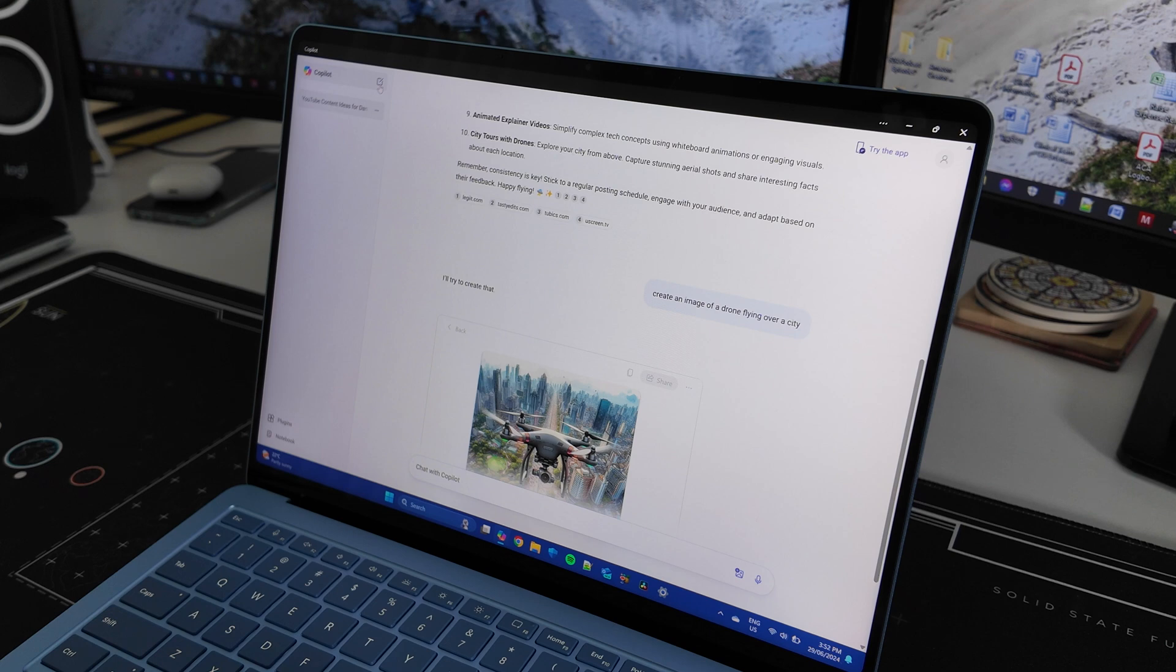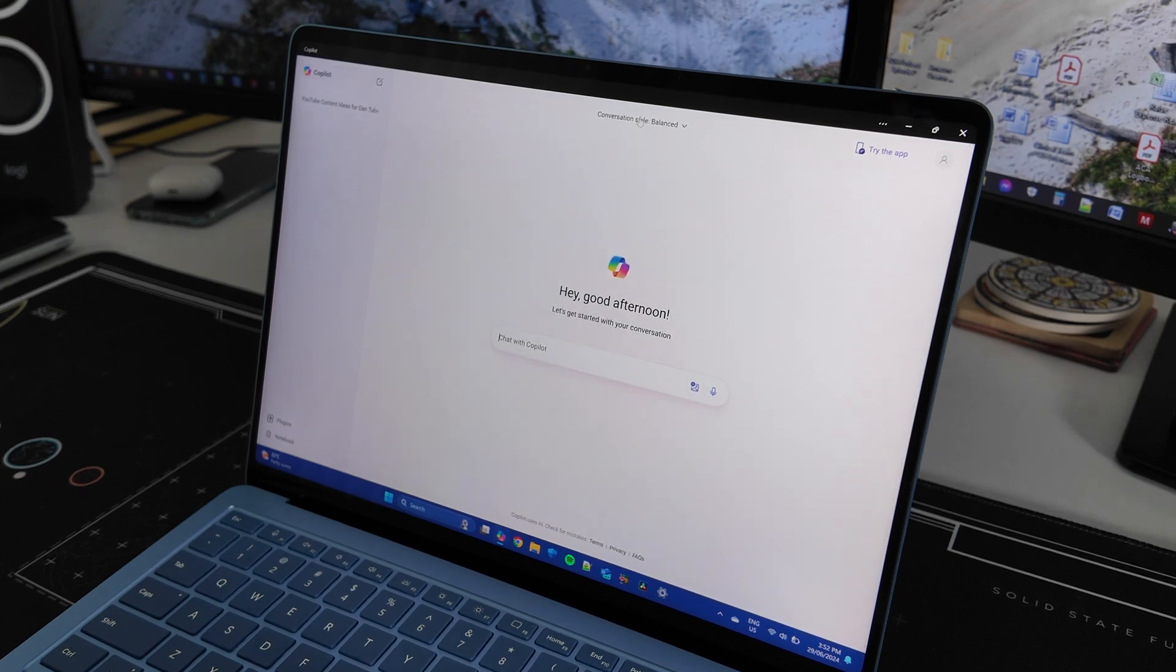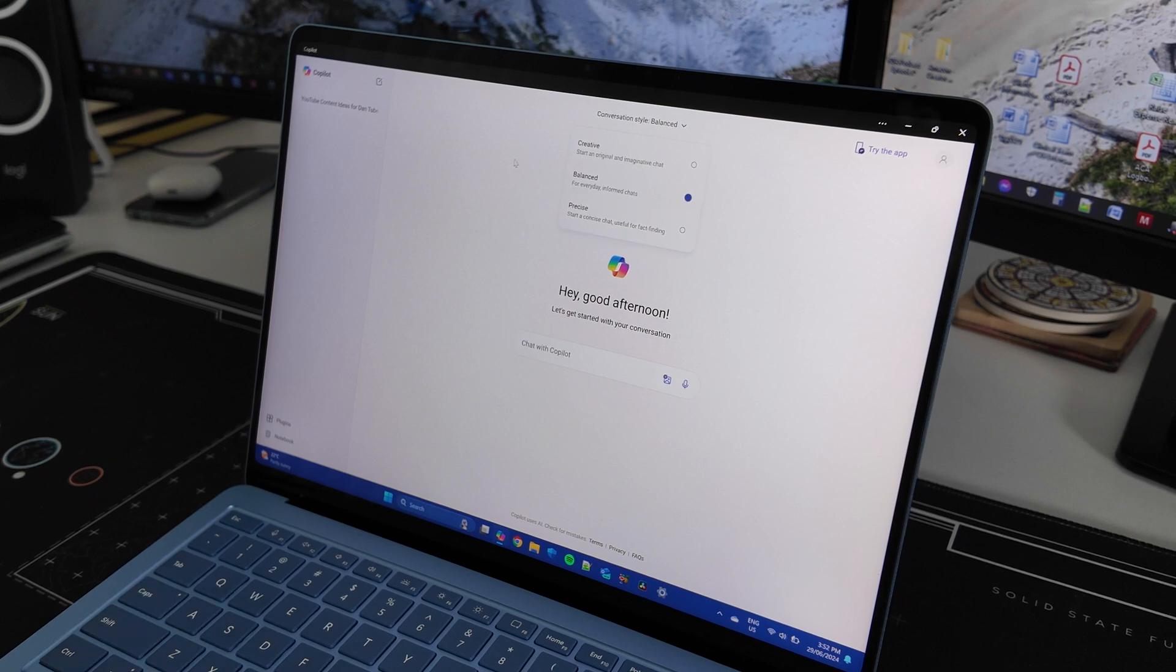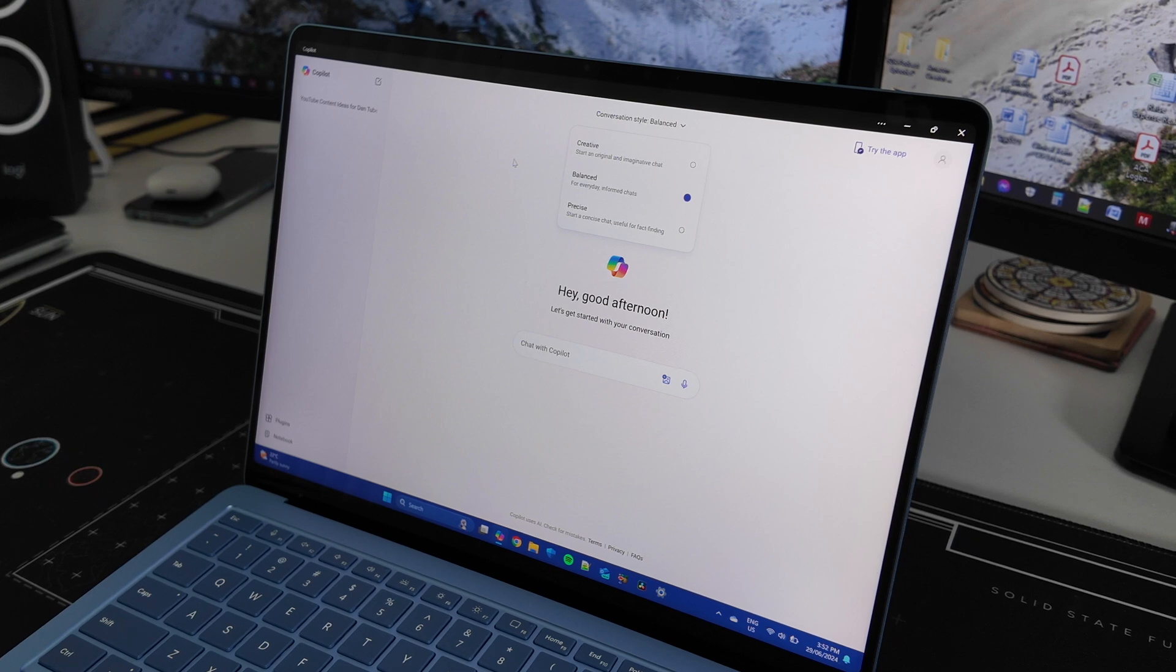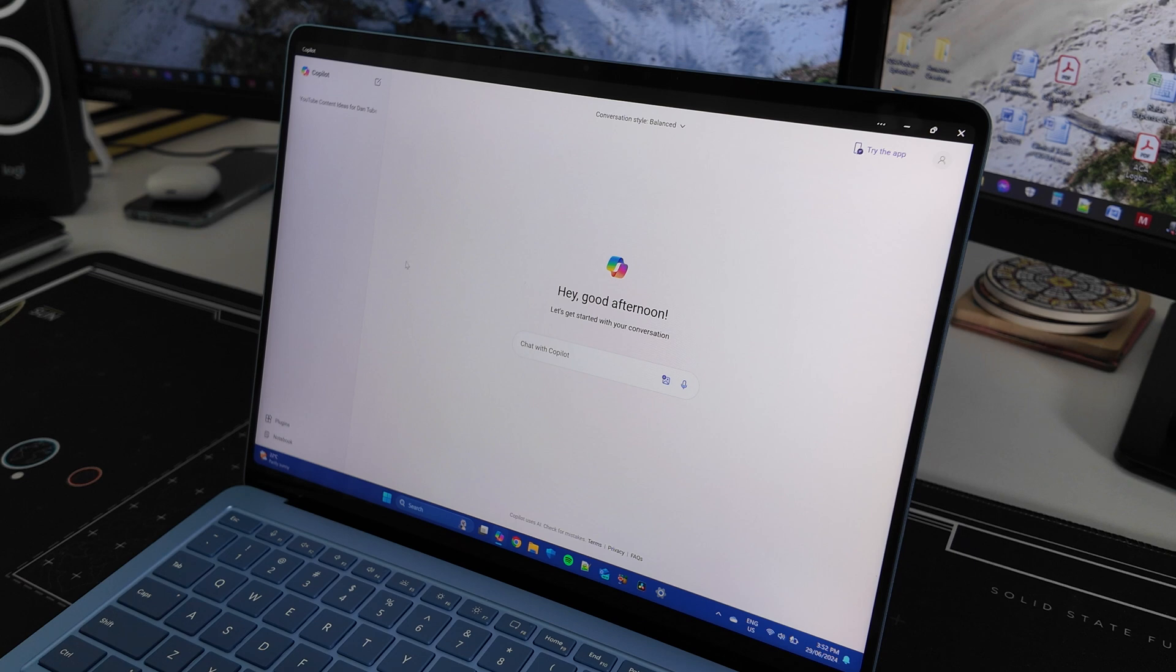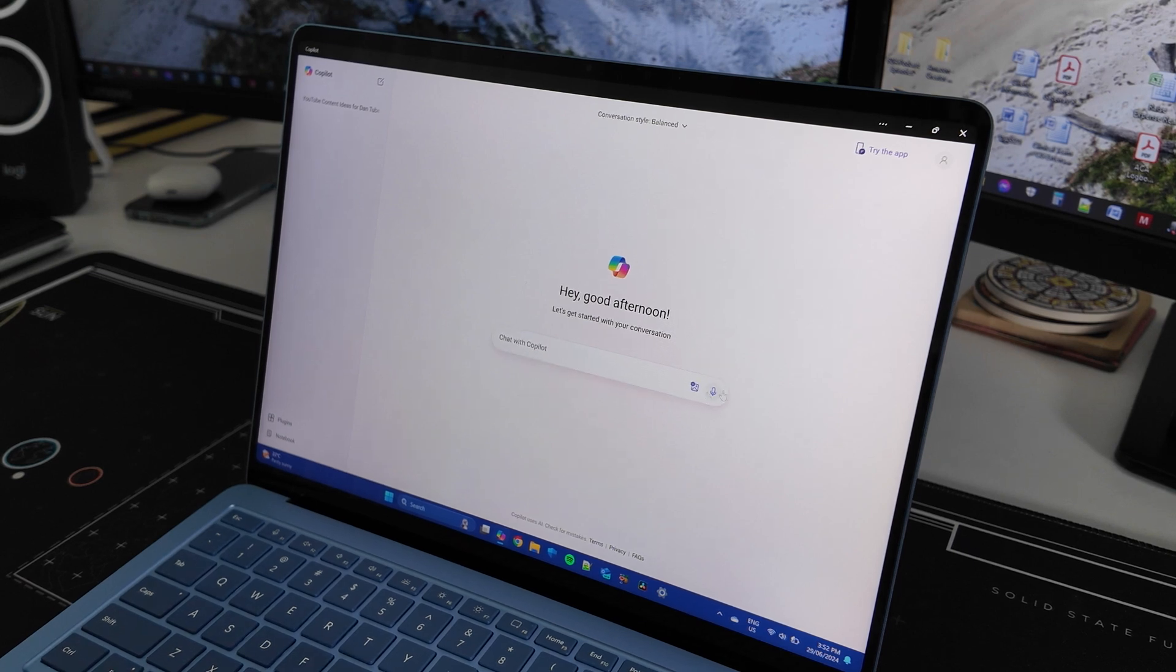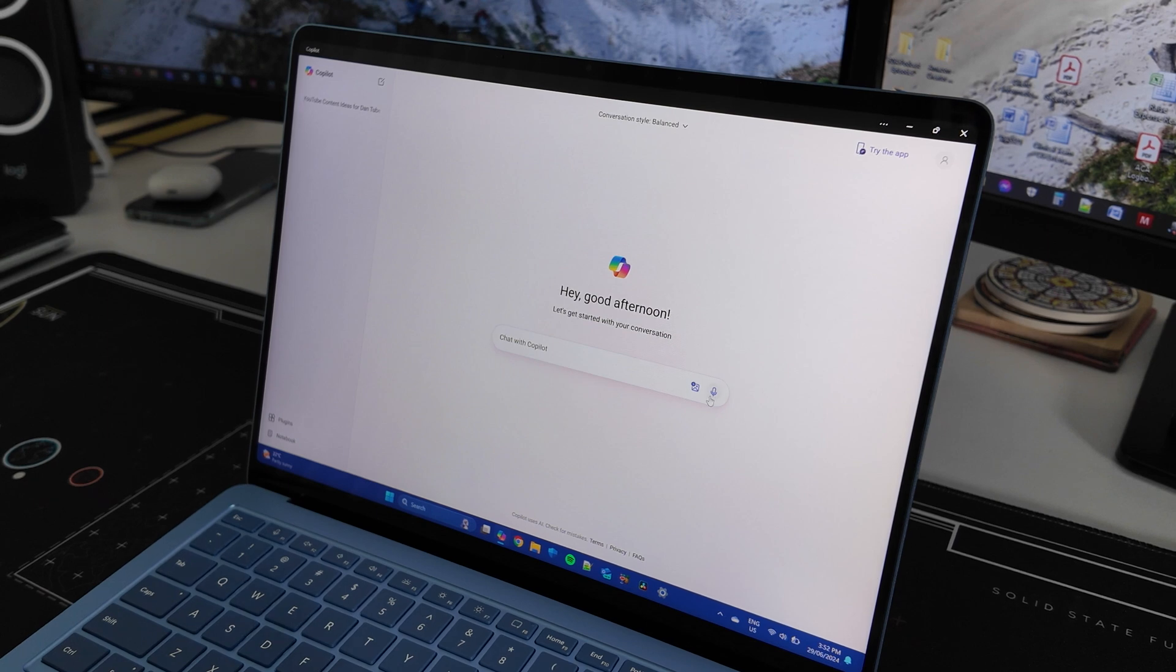So now the other option I have is I can start a new chat here and at the top there you go, so conversation style. We've either got creative, so start an original and imaginative chat, balanced for everyday informed chats, and precise, start a precise chat useful for fact finding. So again a few different options here and quite a powerful tool to really have with you because you can use it for all sorts of things and it operates very similar to ChatGPT in that context. So let's just do another one.